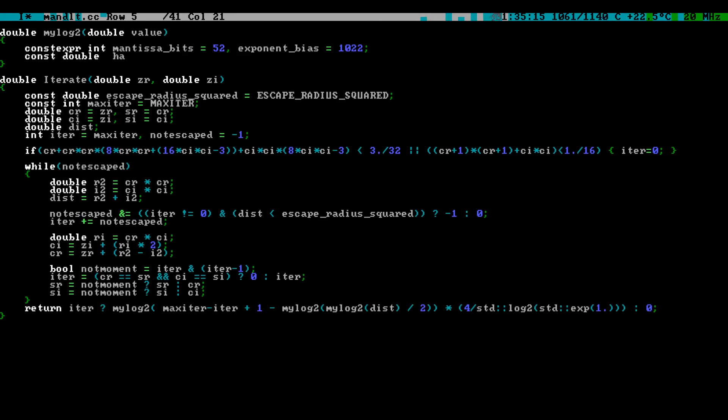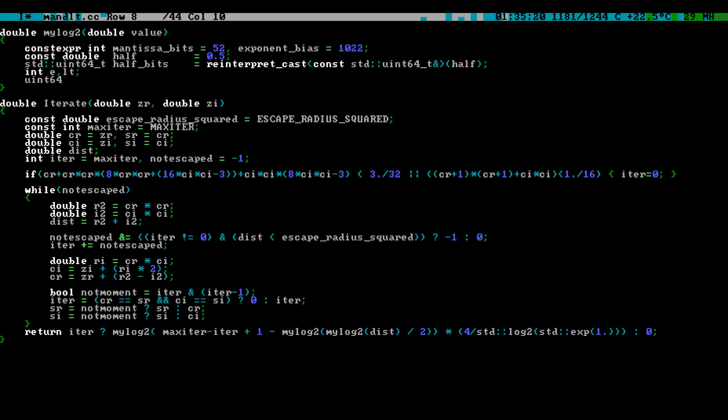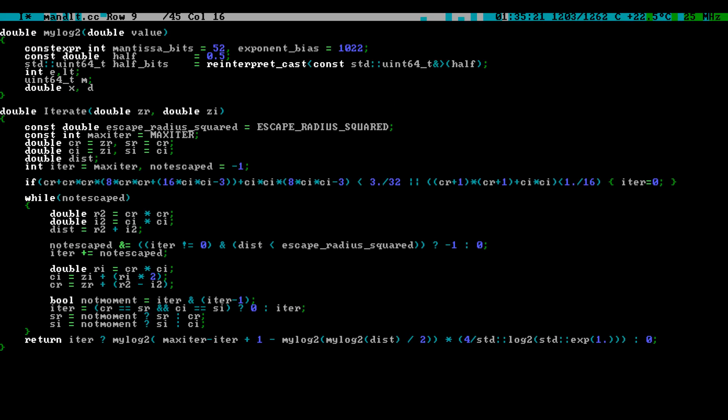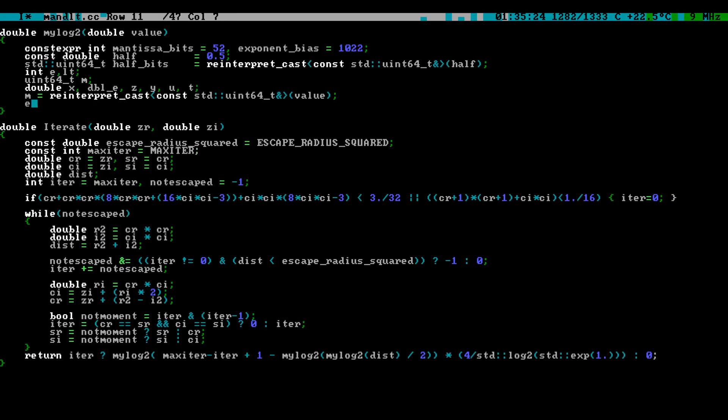For reasons that will be evident later, this fractal renderer uses a homebrew logarithm function. If you have ever wondered how the computer actually computes these scientific functions, well, here you can see an example.